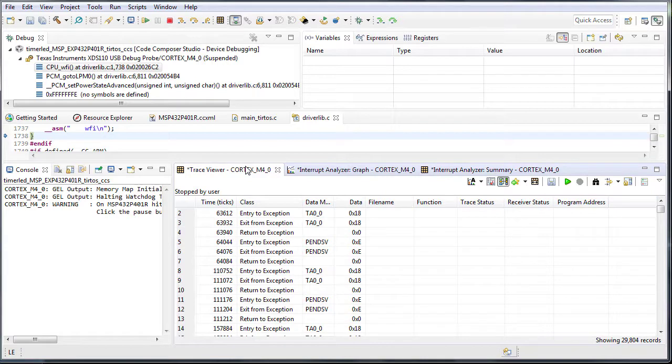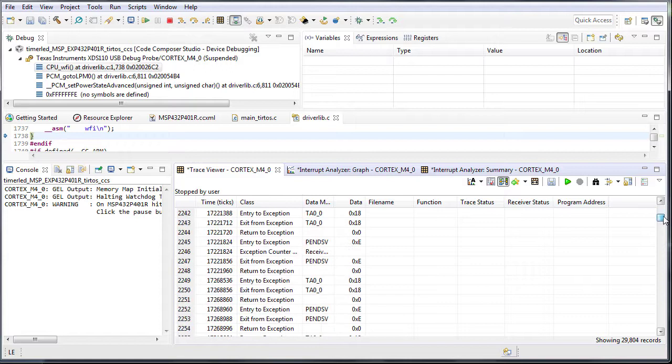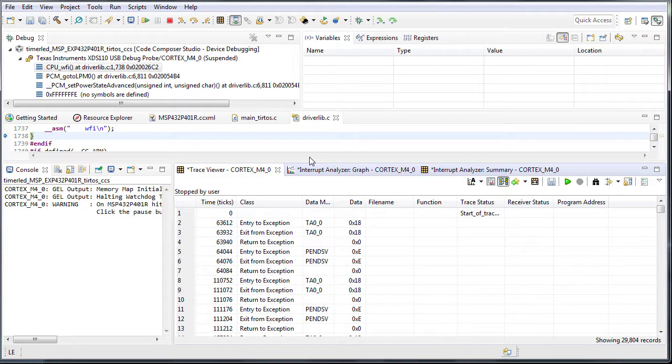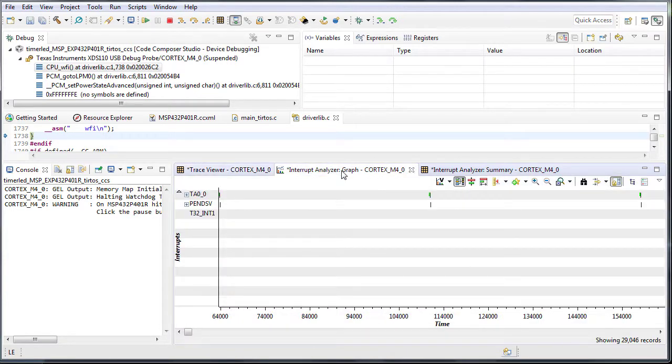Moving on to the Trace Viewer, this lists the raw records of the events. Lastly, the Interrupt Analyzer graph shows a graphical display of the interrupt events.